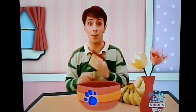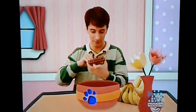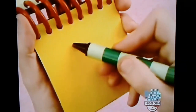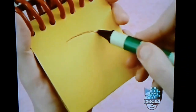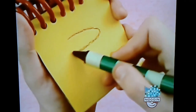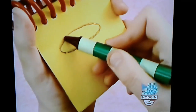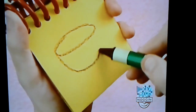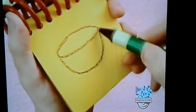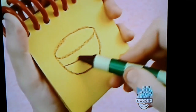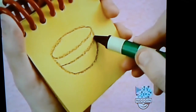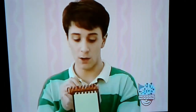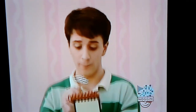A bowl: an oval, and a semicircle, a line here, and we have a bowl.